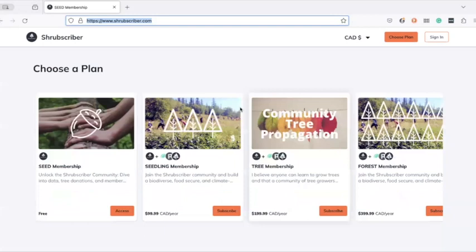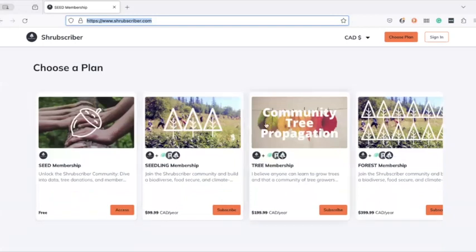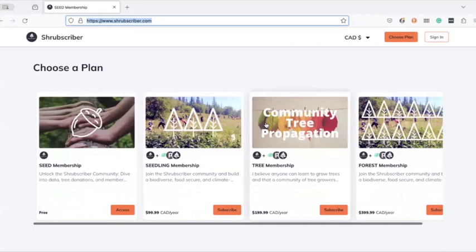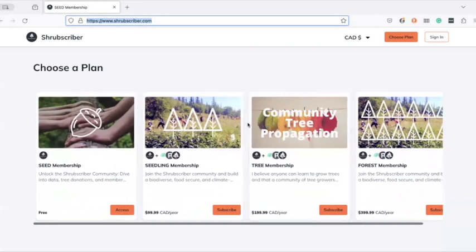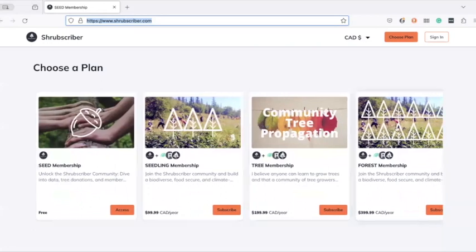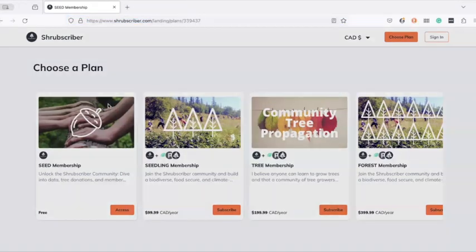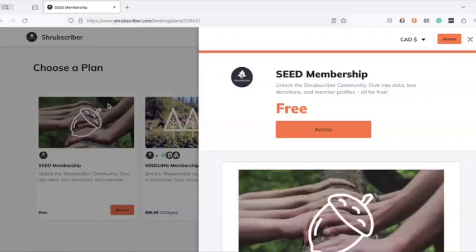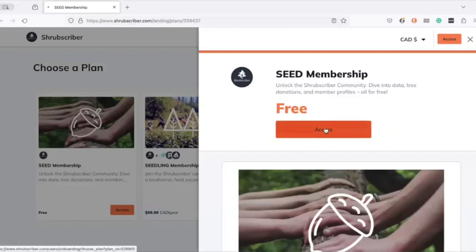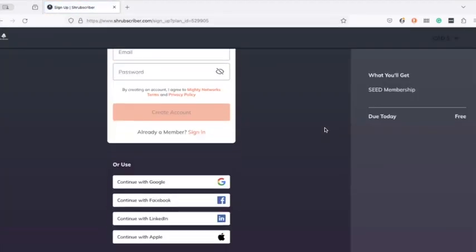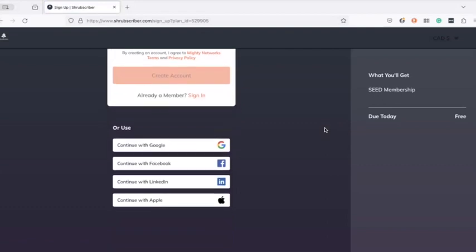And if you scroll to the very bottom, you can choose a plan. There are four plans currently up as of this recording. Three of them are paid and they get all kinds of things like seeds and propagation instructions. But you can also get access to all kinds of resources, including the Hardy Plant List, by clicking on the seed membership. You can see here that it's free. And if you click on access, it's going to ask you to create a free account, and that is going to bring you inside Shrubscriber.